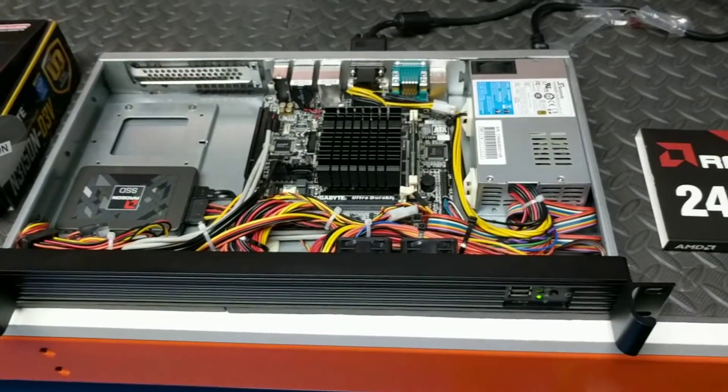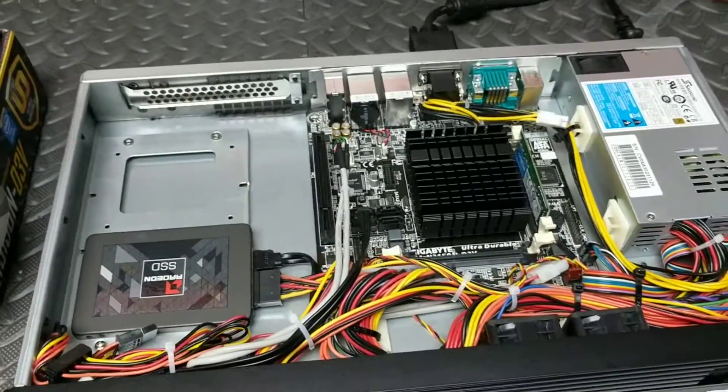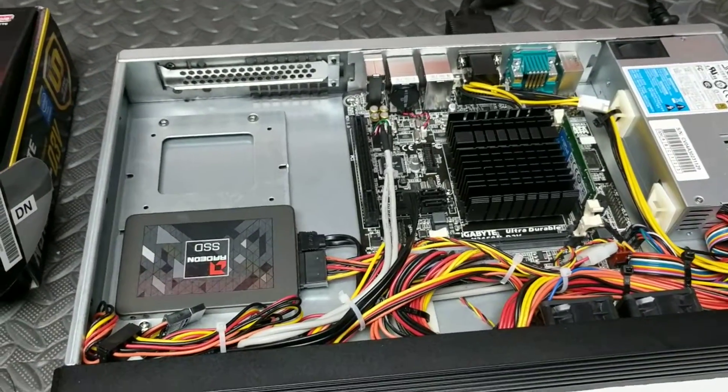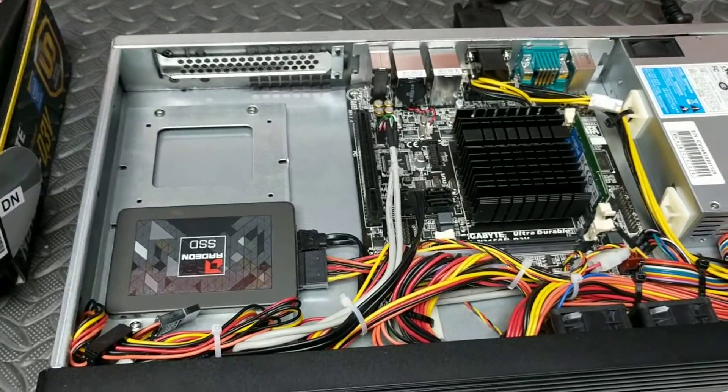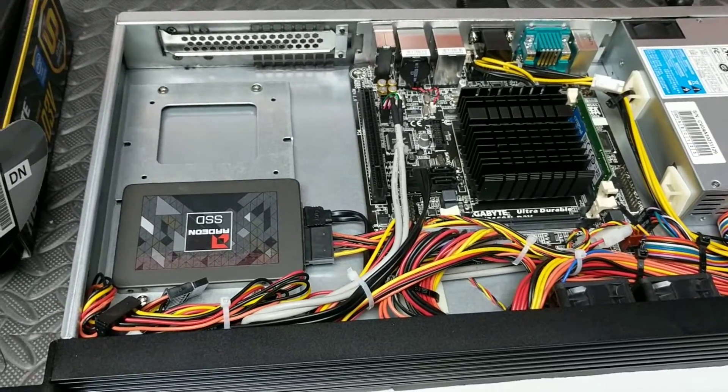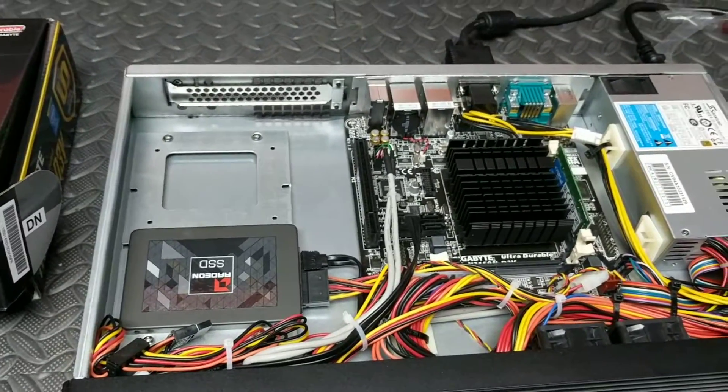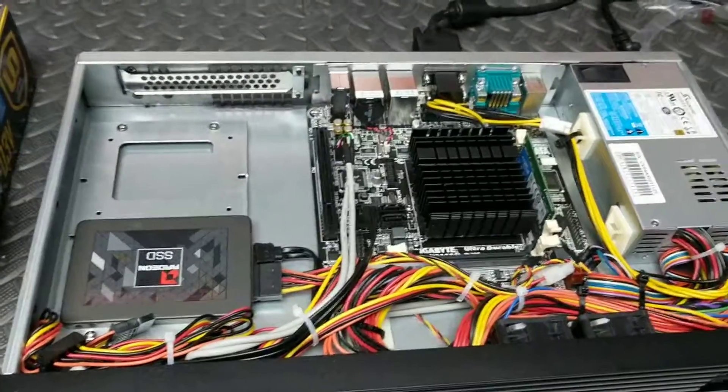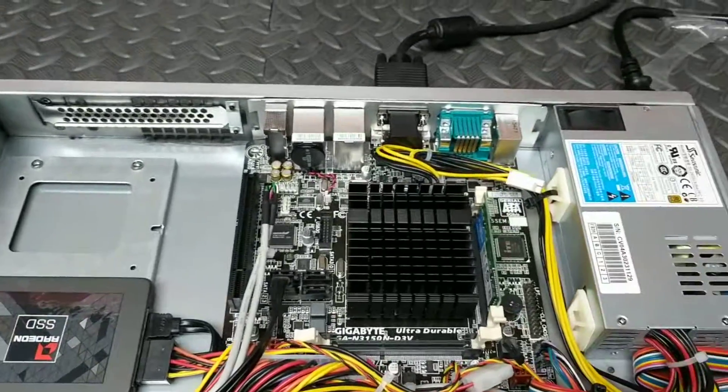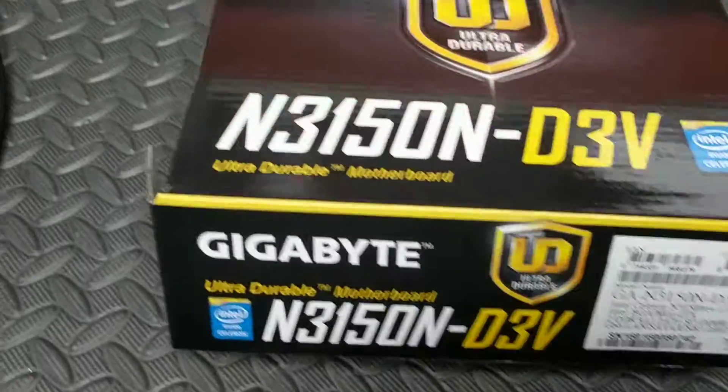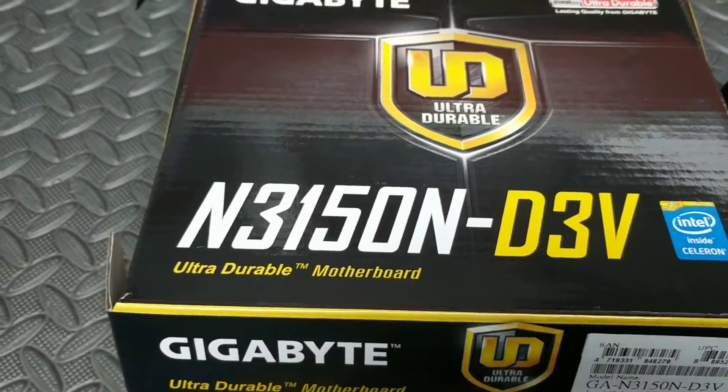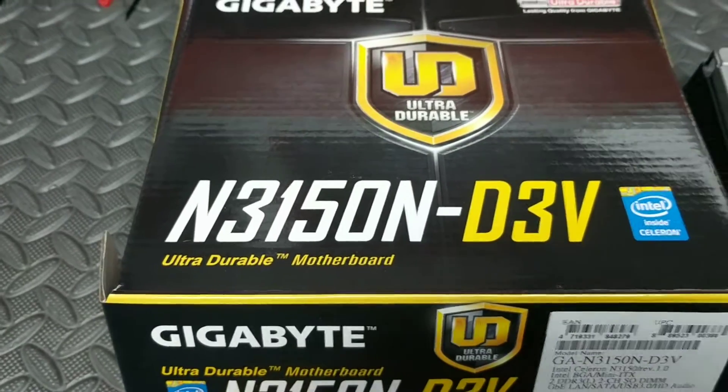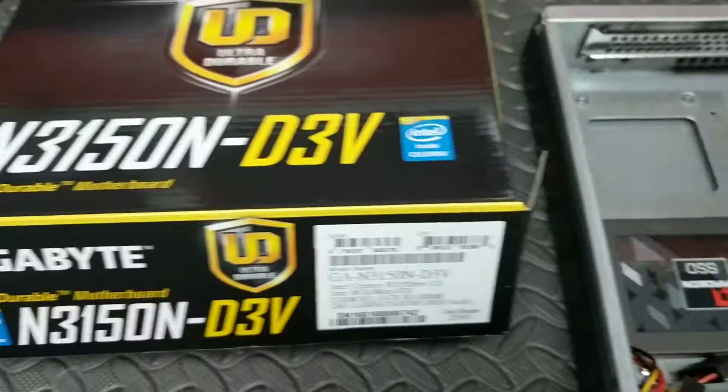Now one thing you may have already noticed is this is running and it is deadly silent. I mean you just can't hear a thing. So a couple of complications if you're building something like this. We're using Gigabyte's N3150N.